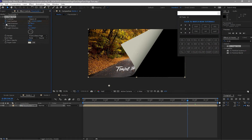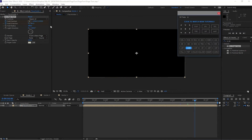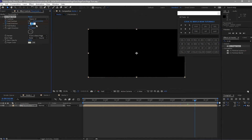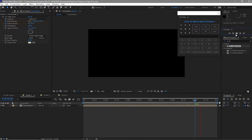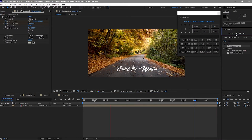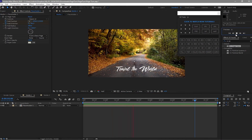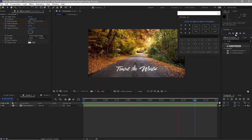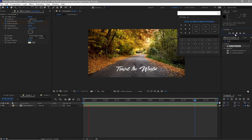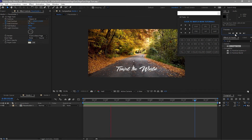Make a keyframe on fold direction. Move forward to about 10 frames and change the fold direction to negative 90. Now if you play this — there you go.